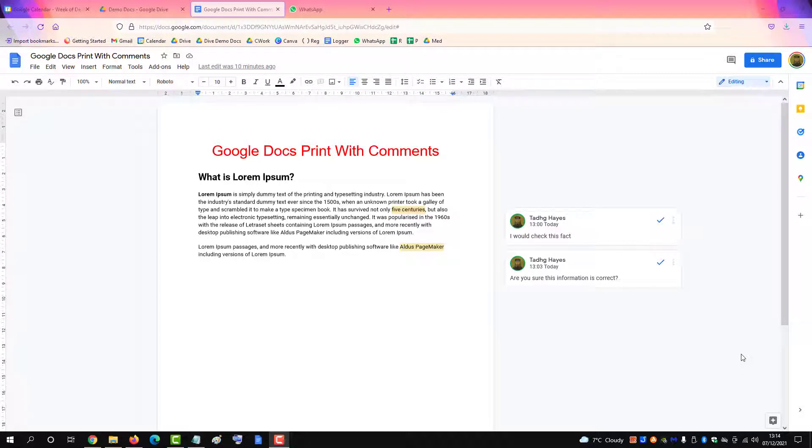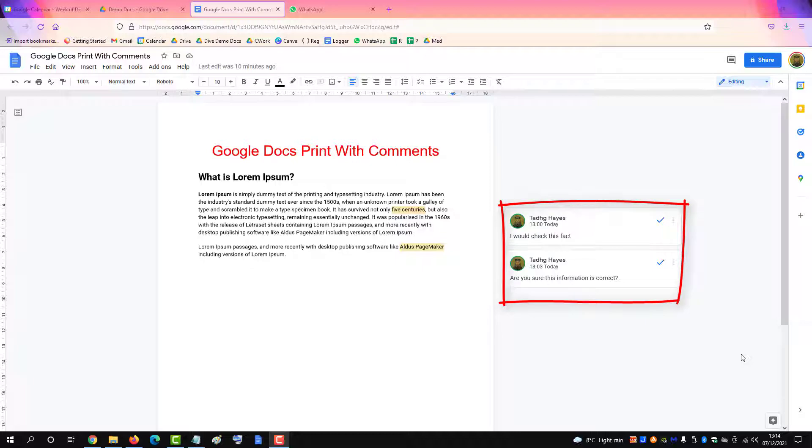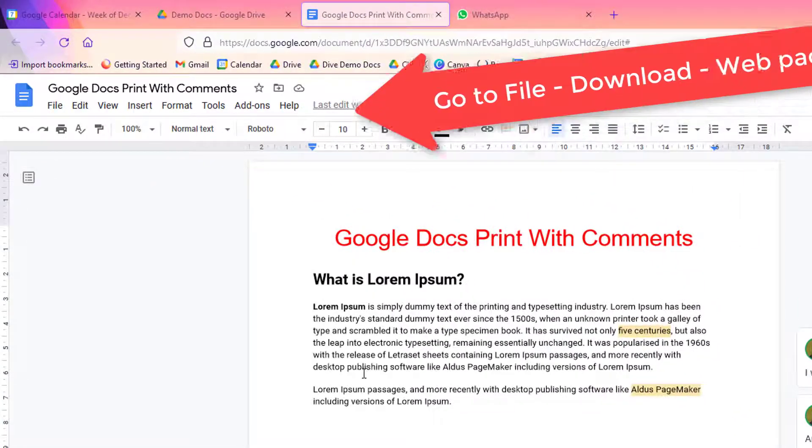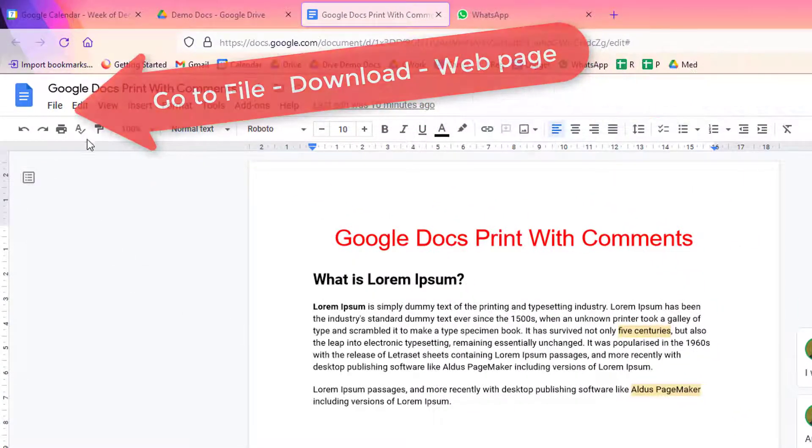To print a Google Doc along with the comments, you can't print by the usual method as that just prints the page by itself.